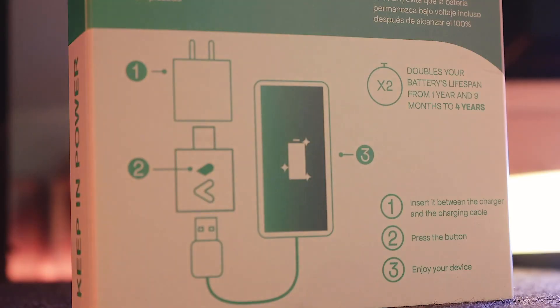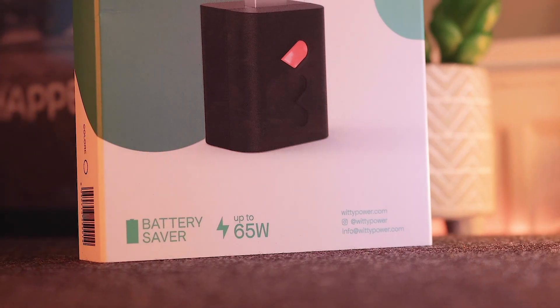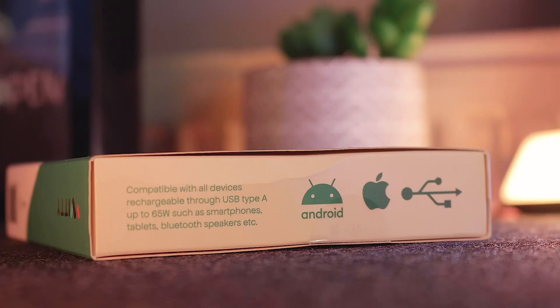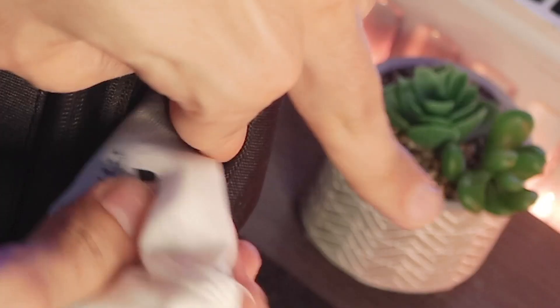It's also a nice and portable little device that supports up to 65 watts and is compatible with my iPad, Apple watch, headphones, bluetooth speaker and iPhone. So it will definitely be with me everywhere I go.